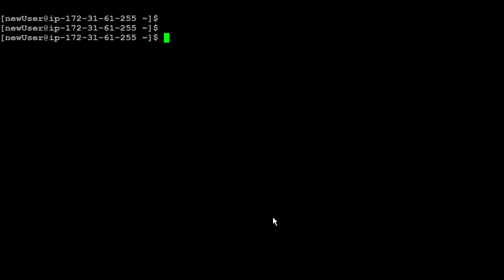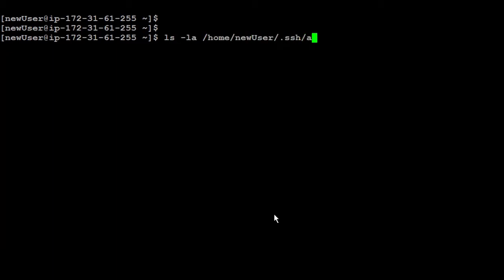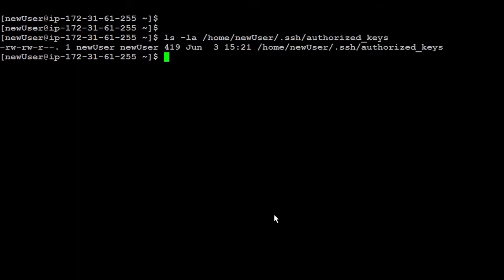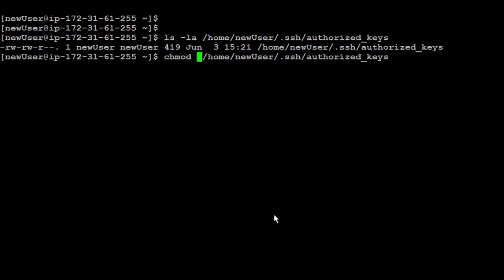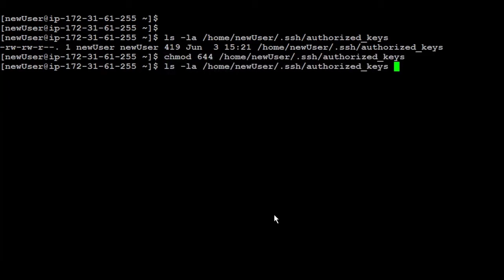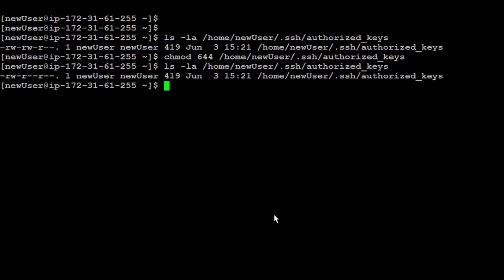You have to be sure that the authorized keys permissions is 644. So let me first check it. So I'm going to do ls and then again home new user ssh and authorized keys. So at the moment it's having like read and write and for the group read and write and then read, so it's 664. So I'm going to make it instead - run chmod and 644. Now if you ls again, now it's read and write then read read.